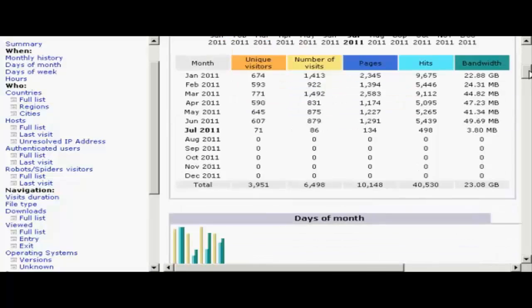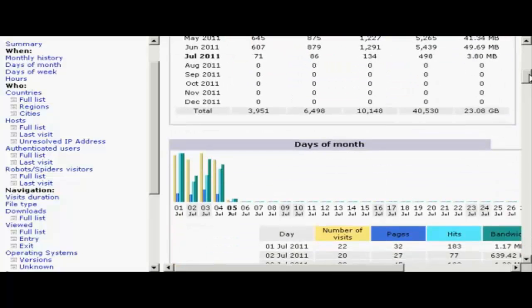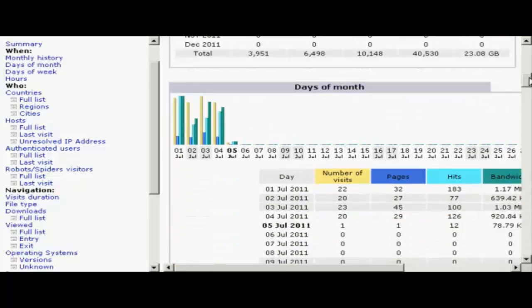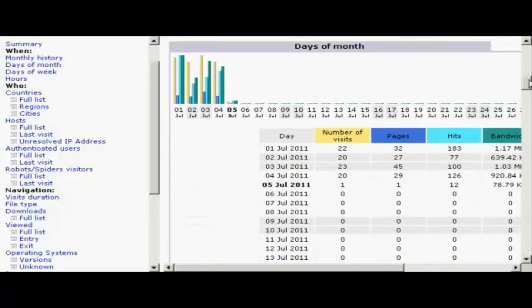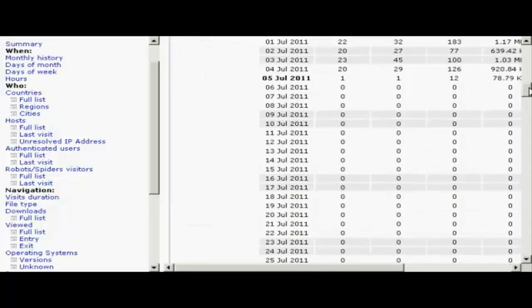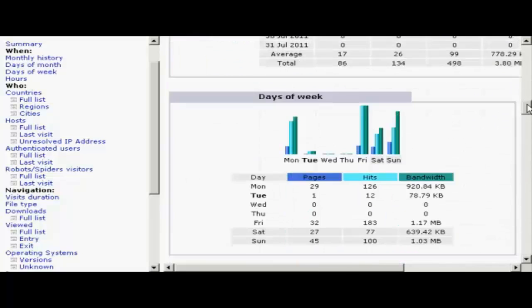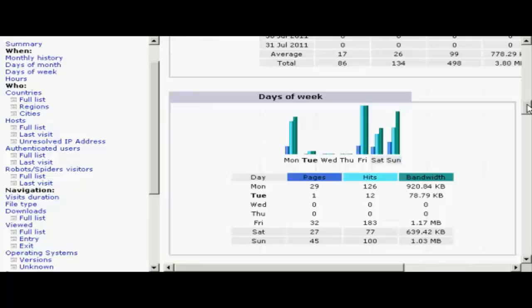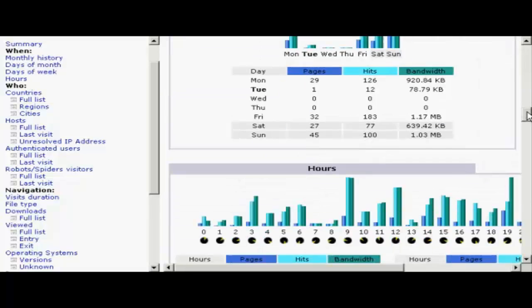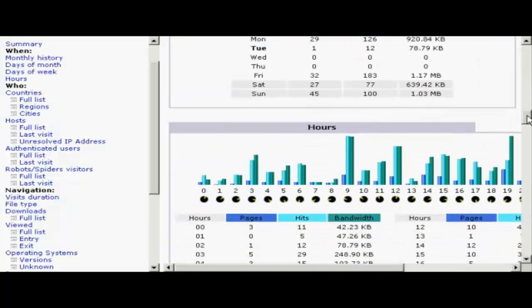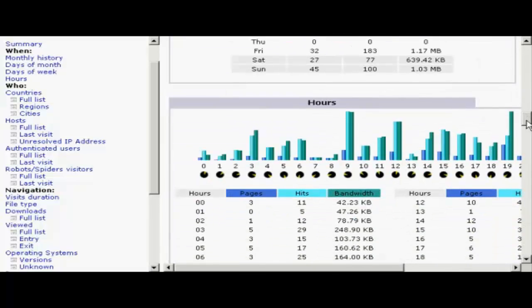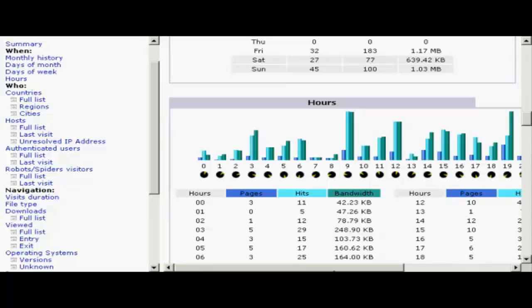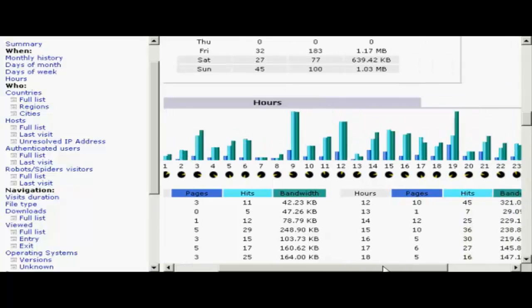Let me go down a bit further. You can see which days of the month attracted the most traffic, which days of the week, which hours of the day. This can be very interesting.